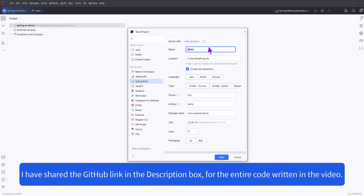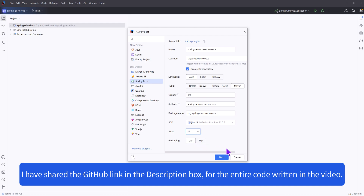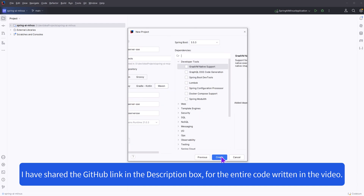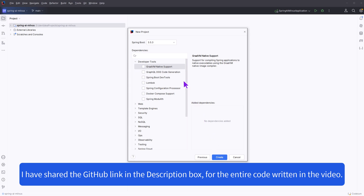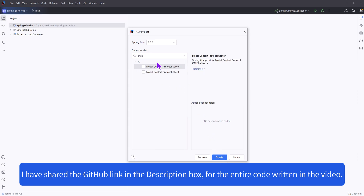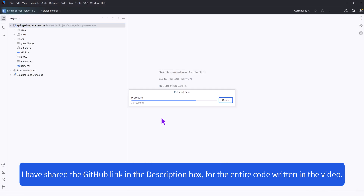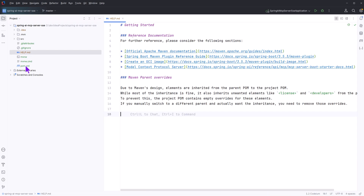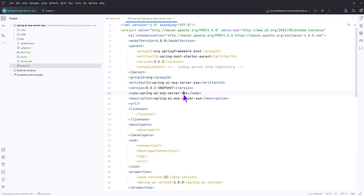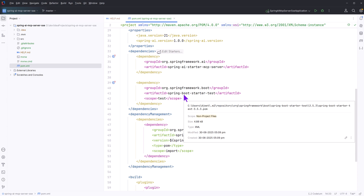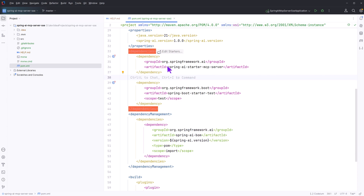Let's quickly create our MCP server. We'll add the Maven project and choose Java 21. We will choose the MCP server dependency and our project is created. Let's quickly take a look at the pom.xml. There's a tiny change that we have to do — we have to replace the Spring AI starter MCP server dependency with the WebFlux one.